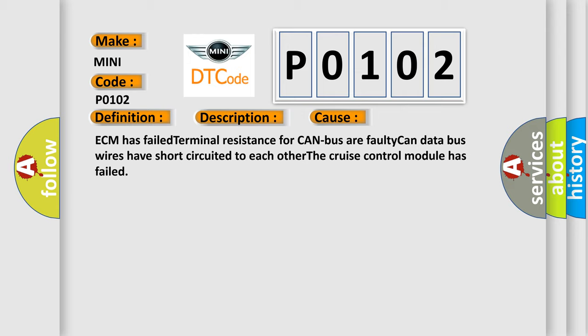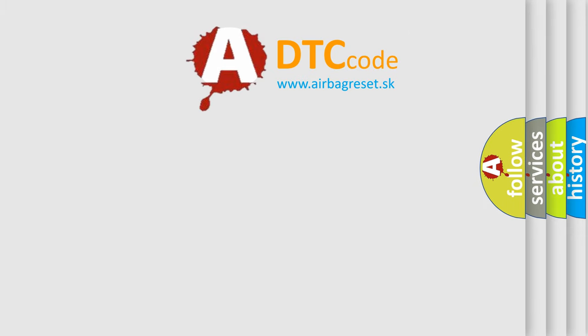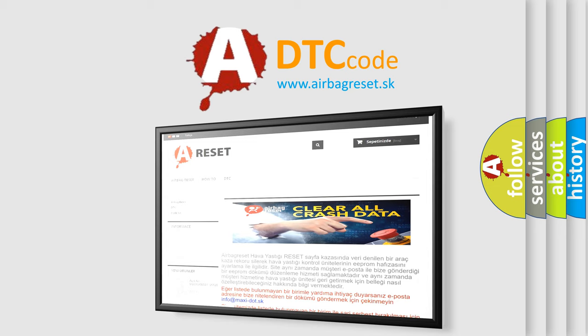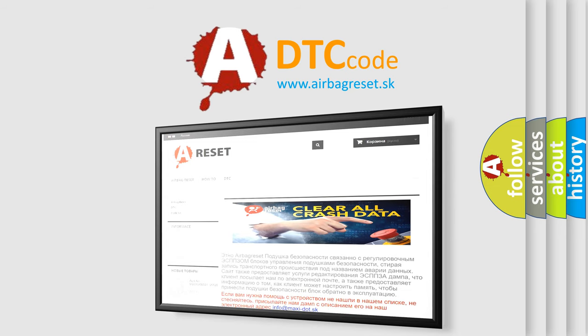The Airbag Reset website aims to provide information in 52 languages. Thank you for your attention and stay tuned for the next video.